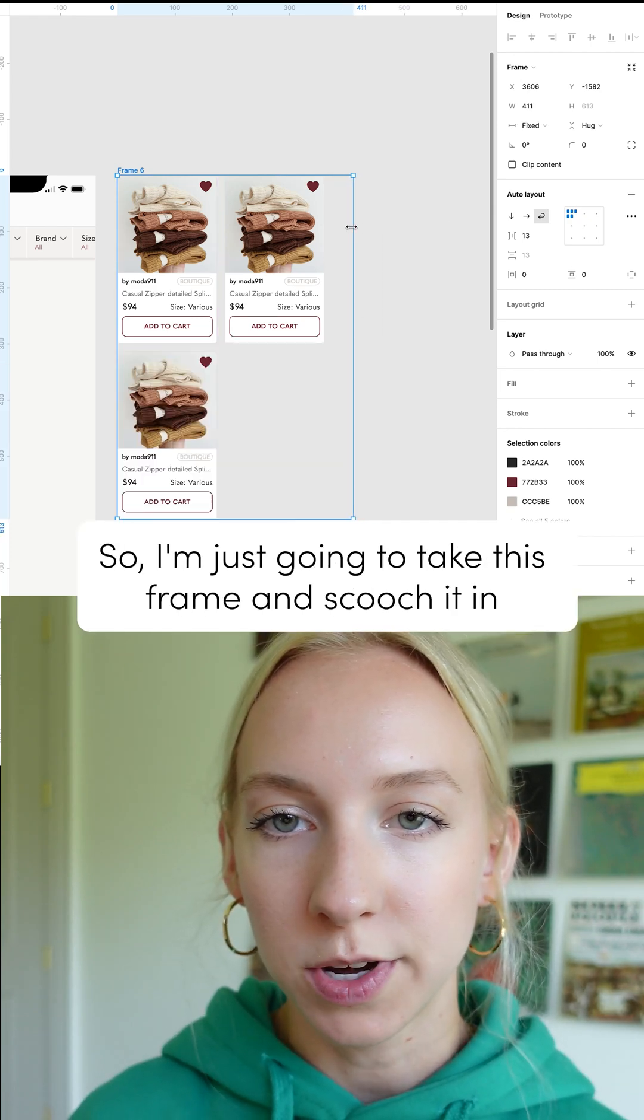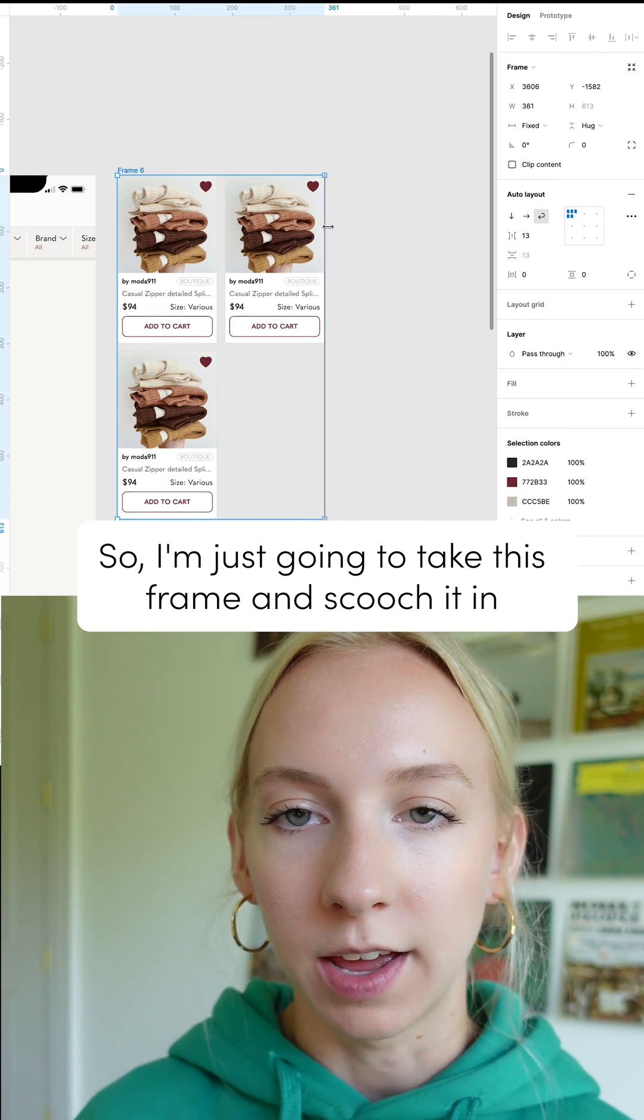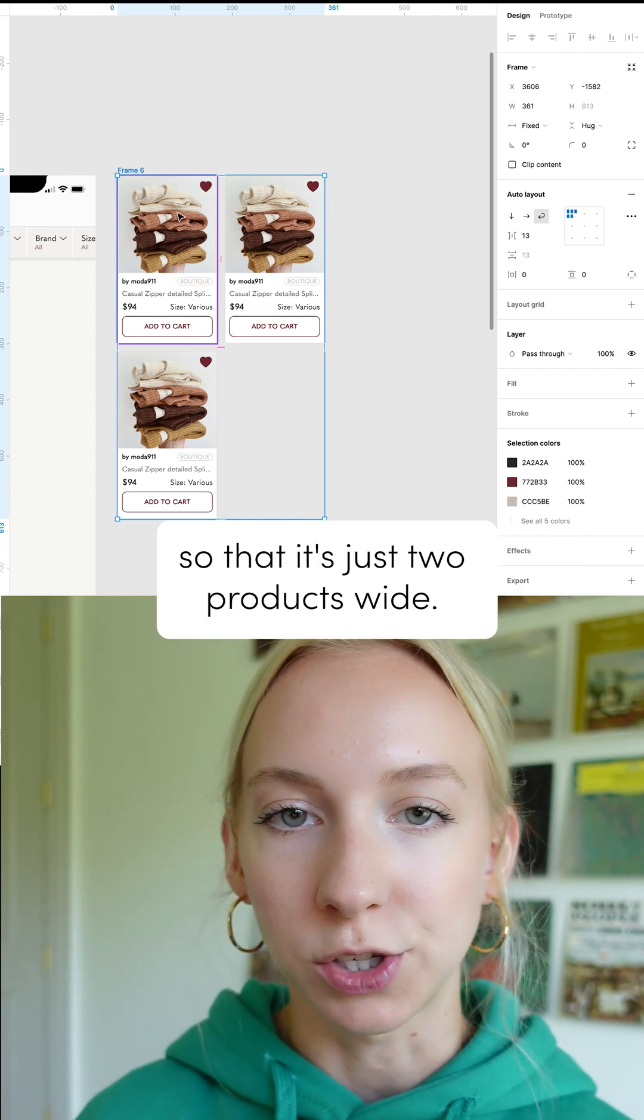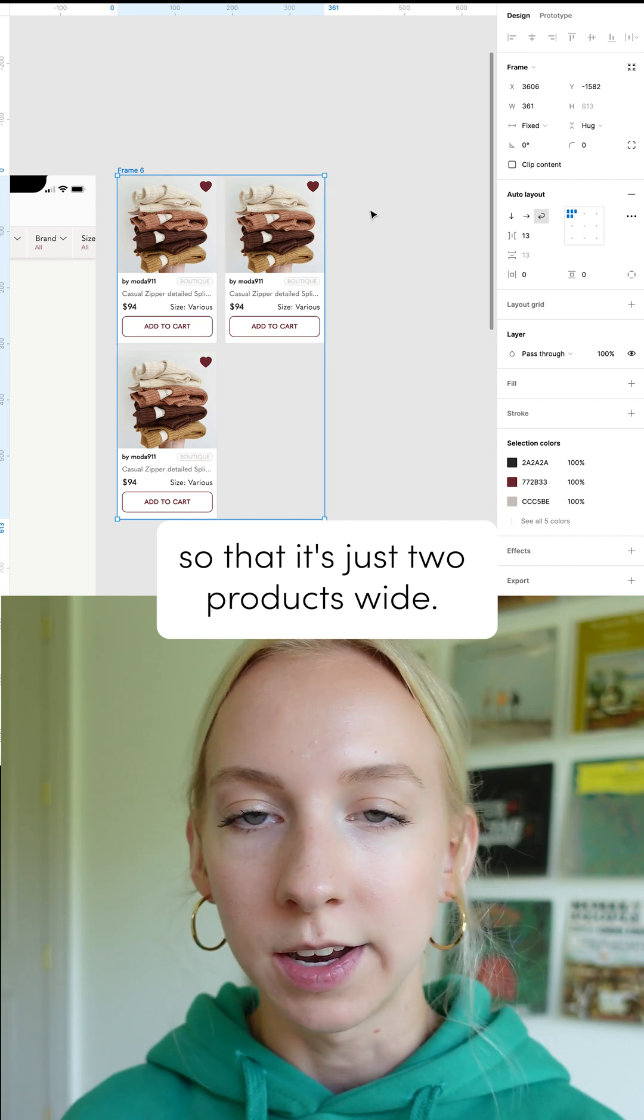So I'm just going to take this frame and scooch it in so that it's just two products wide.